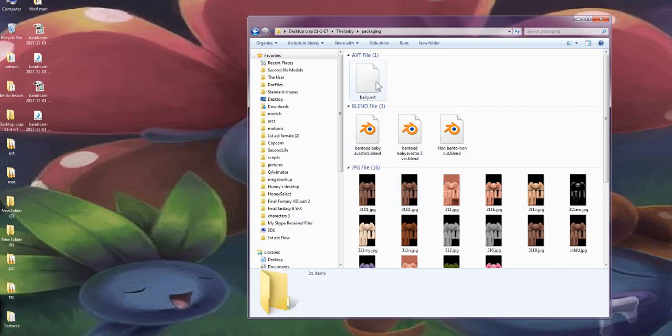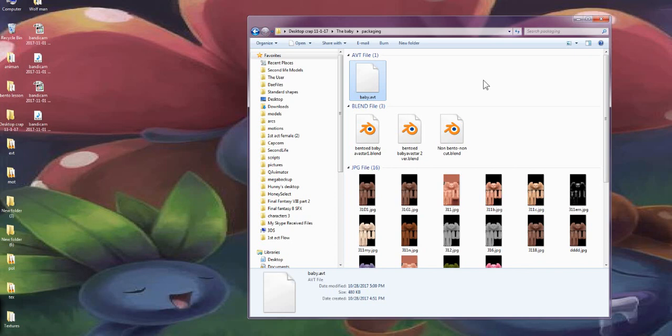The AVT file is the avatar file already set up and prepped for you. You can just throw that into Marvelous Designer and start there. You can actually skip the exporting part, but I'm going to show you how to export it anyway, just in case you make body modifications for your version and need to make clothes for it, because the modifications would differ from the original kit I provided.